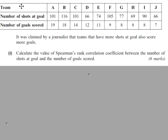We have data in this table, where you have the teams along the top, the number of shots at goal, and the number of goals scored.